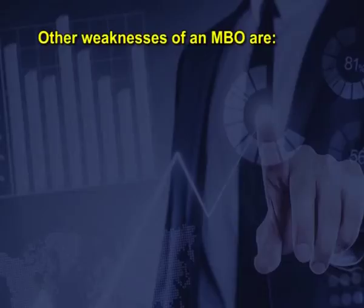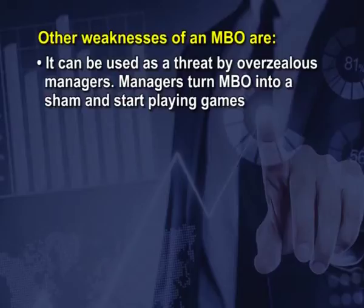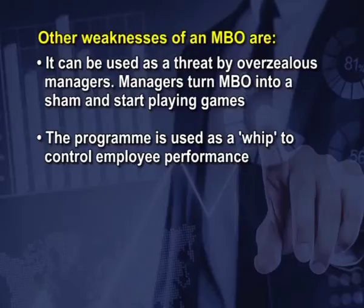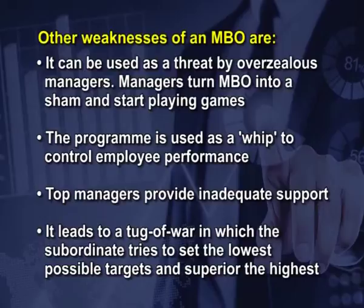Some of the other weaknesses of MBO are as follows. It can be used as a threat by overzealous managers. Managers turn MBO into a sham and start playing games. The program is used as a whip to control employee performance. Top managers provide inadequate support. It may also lead to tug-of-war in which the subordinate tries to set the lowest possible targets and superior the highest.